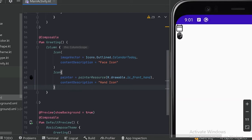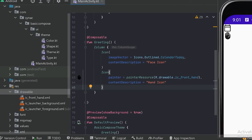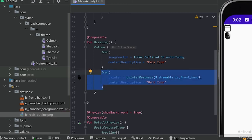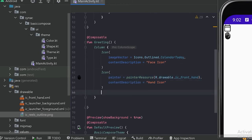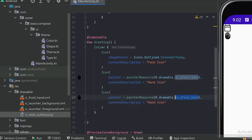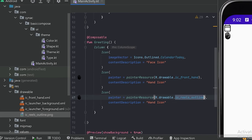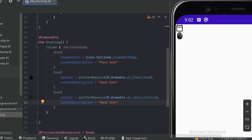This is how we can use icons that come with Android Studio. Now if we want our own icons, we can copy those icons from our system and paste them into the drawable package. We can place this icon similarly to the Android Studio icon. Let's use this icon and name it 'reels_outline'. Now let's run our app.